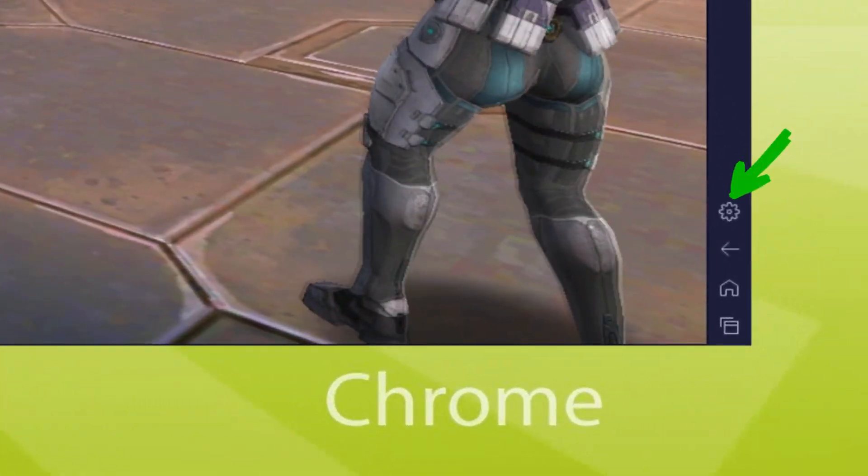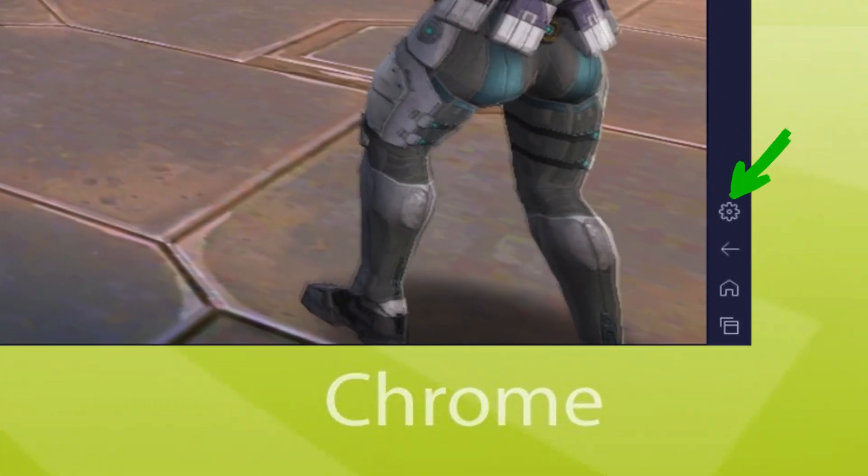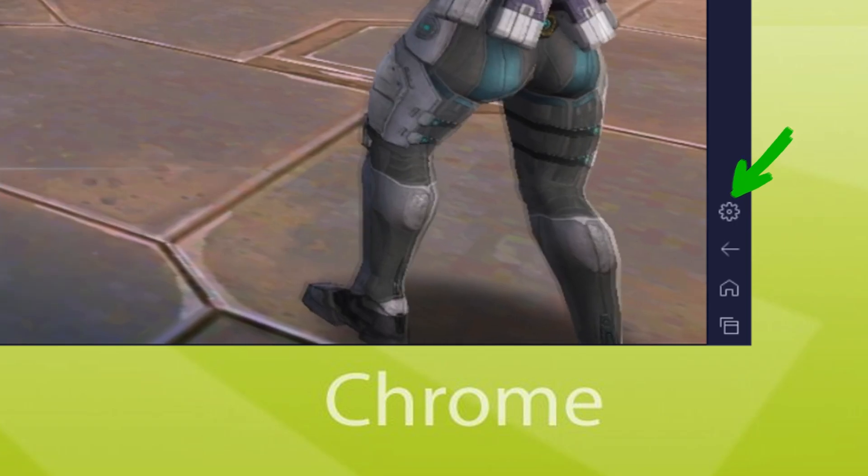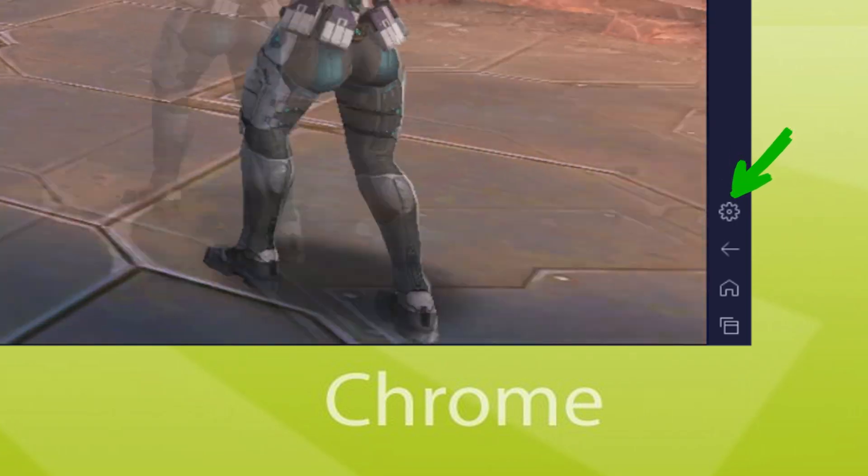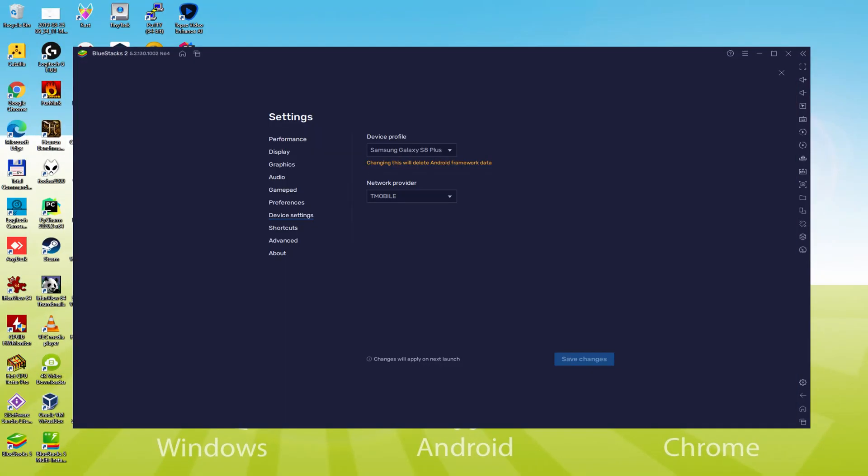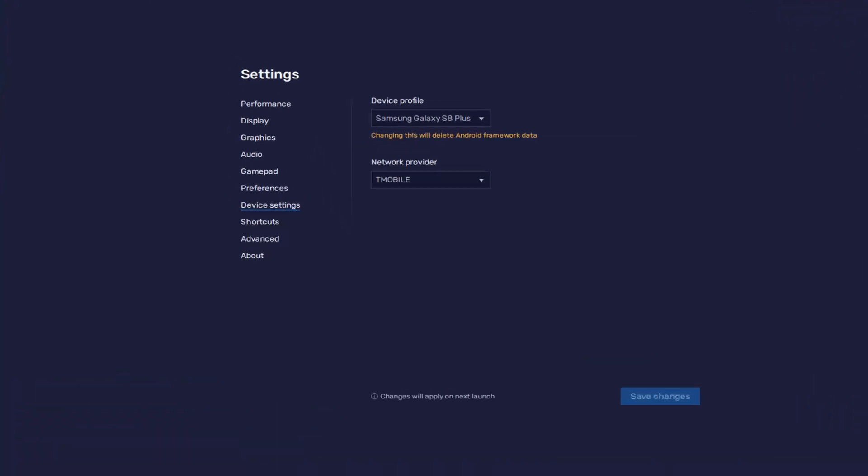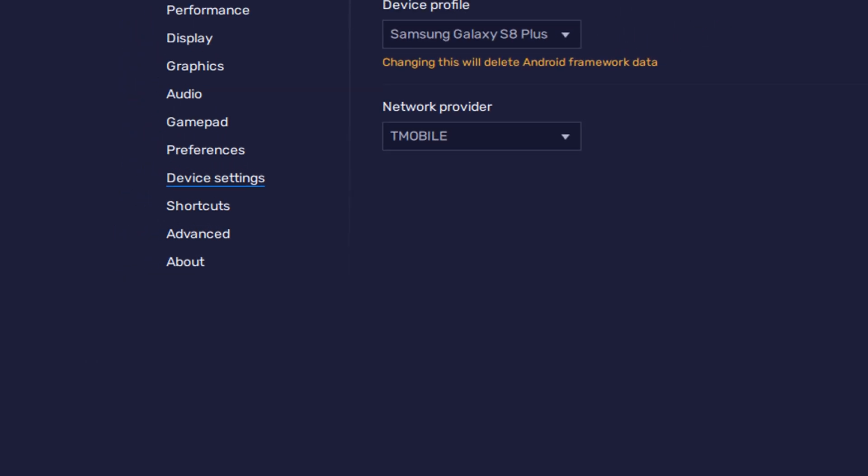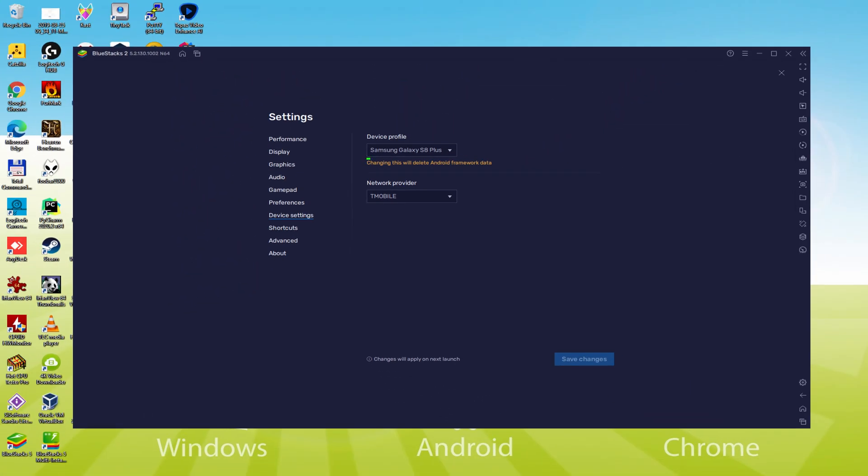To determine which device is currently being emulated, we return here to the cogwheel and click on it. Browse here to the model option. And now we notice that the emulator is acting as a Samsung mobile. So we're going to receive an email saying that a new Samsung device has been connected to our Google account.